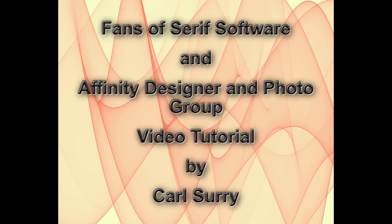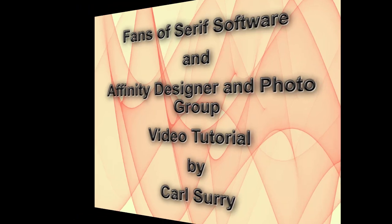Hello, my name is Carl Surrey and this is a video tutorial for two Facebook groups, Fans of Serious Software and the Affinity Designer and Photo Group.